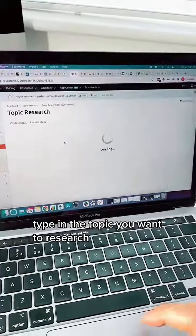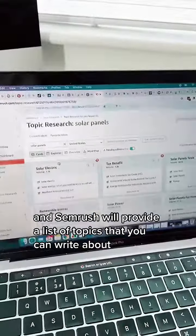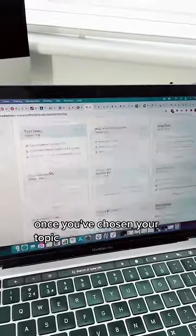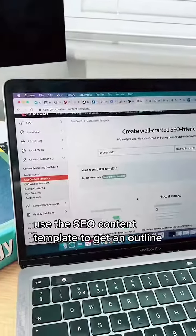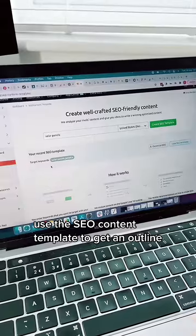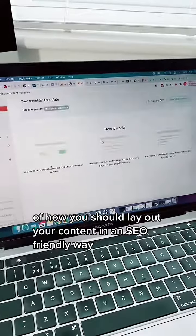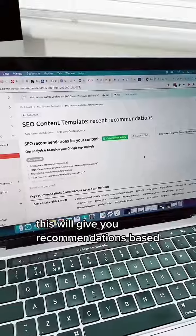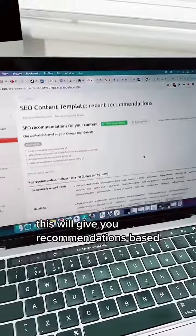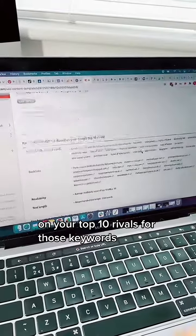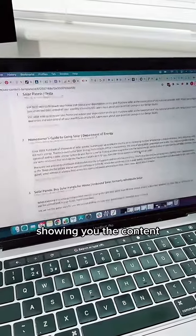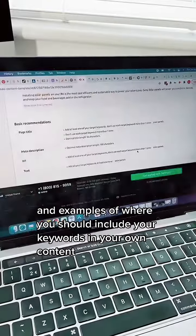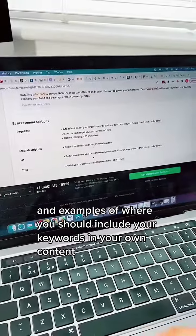Type in the topic you want to research and SEMrush will provide a list of topics that you can write about. Once you've chosen your topic, use the SEO content template to get an outline of how you should lay out your content in an SEO friendly way. This will give you recommendations based on your top 10 rivals for those keywords, showing you the content and examples of where you should include your keywords in your own content.